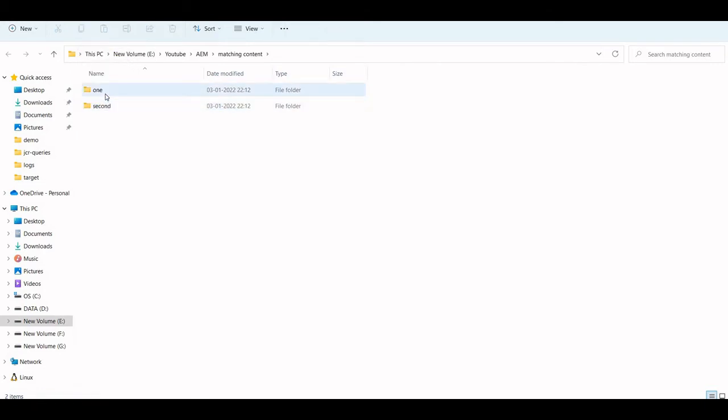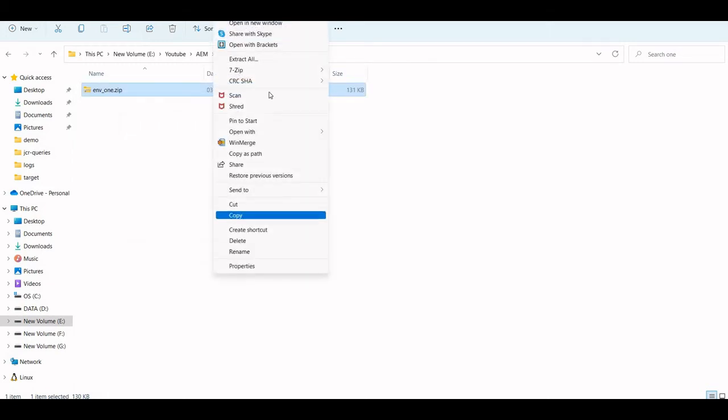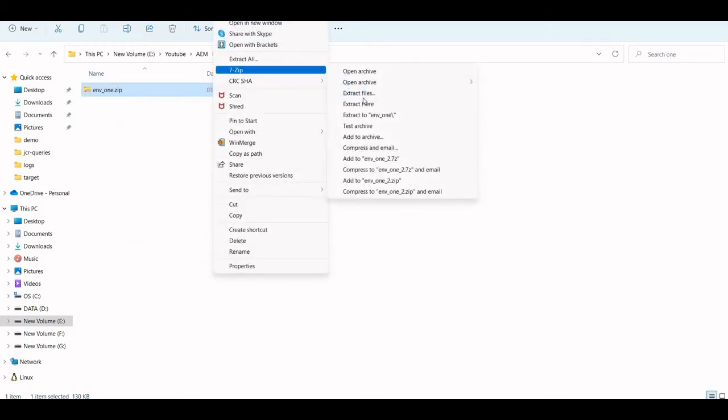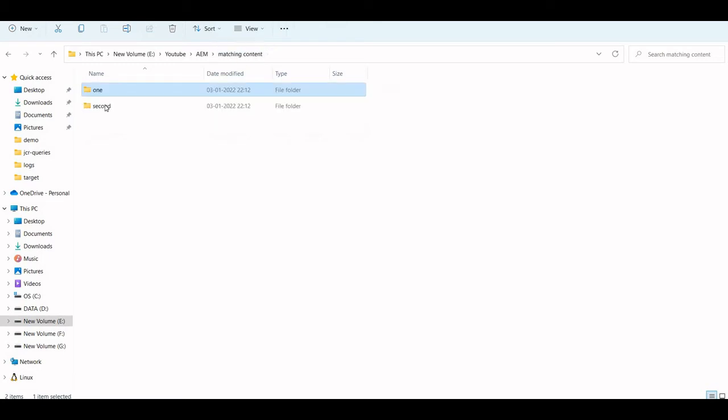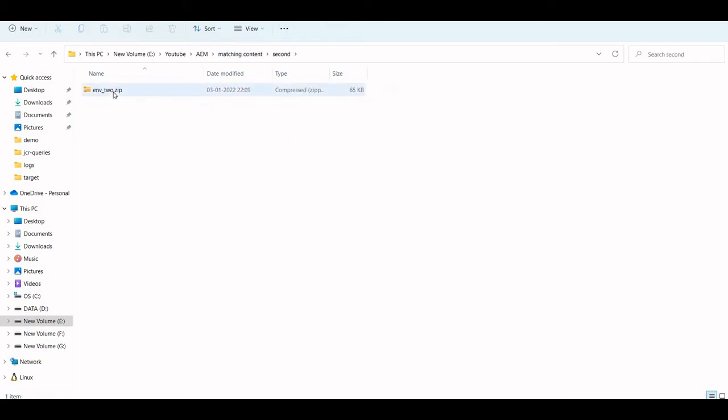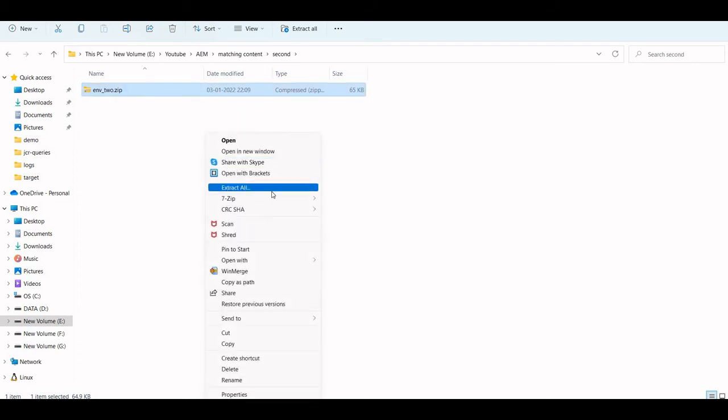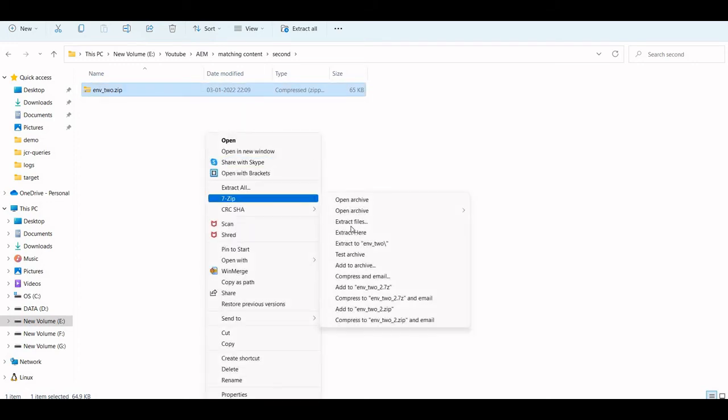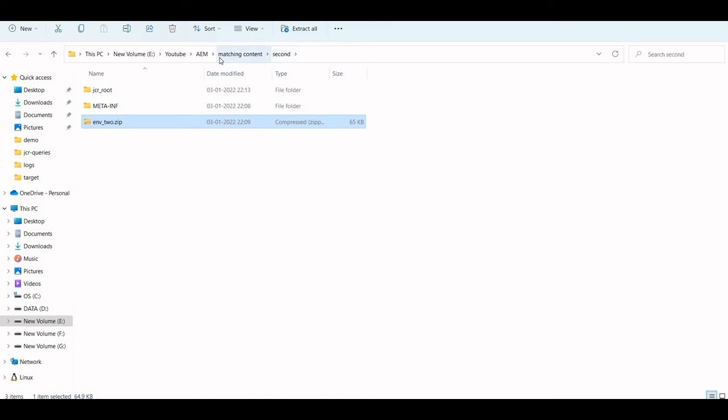I'm just going to extract it here. It's done. Let's go to two now. It's done. I'm using WinMerge.